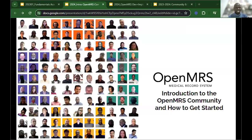Allow me to welcome Jen Antila, who will be taking us through the introduction to the OpenMRS community and how to get started. For those who want to get involved with OpenMRS — contribution, implementing, and other activities — how do you get involved with the community? Jennifer Antila is the Director of Community at OpenMRS.